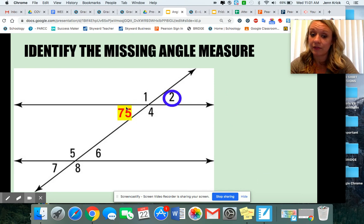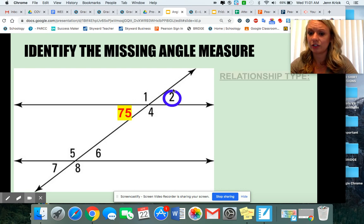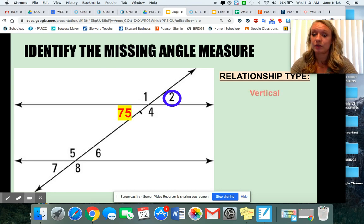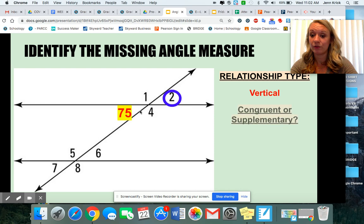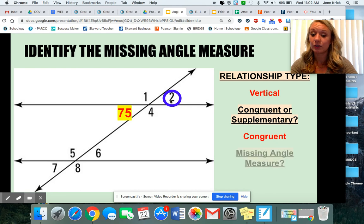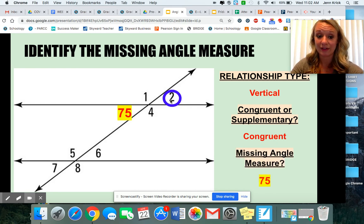These angles here — if I'm looking at 75 and then angle two — you could circle those across from one another diagonally, which means that they're vertical. If you have vertical angles, that means they're congruent. So if this one's 75, angle two also has to be 75.